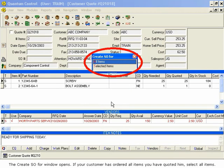If your customer has ordered all items you have quoted him, select All Items.